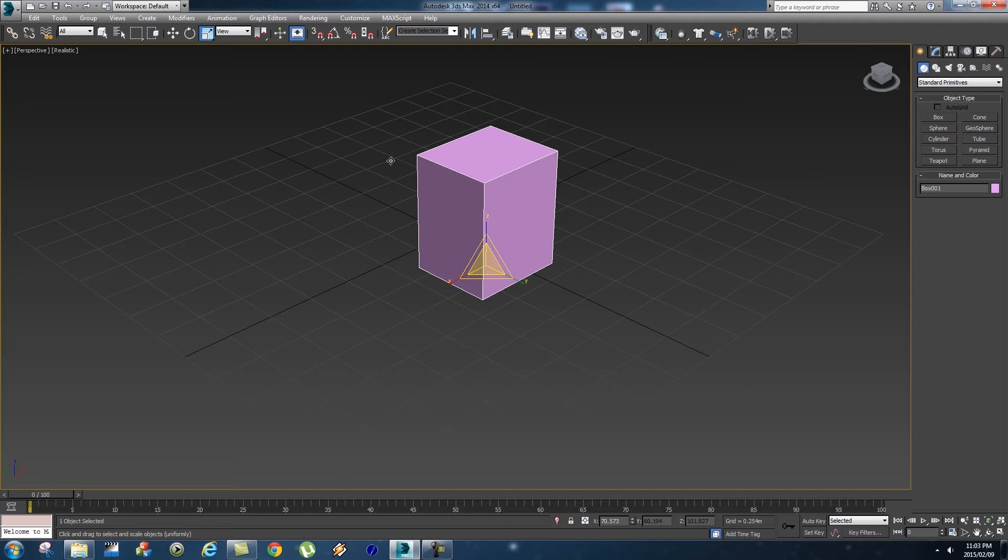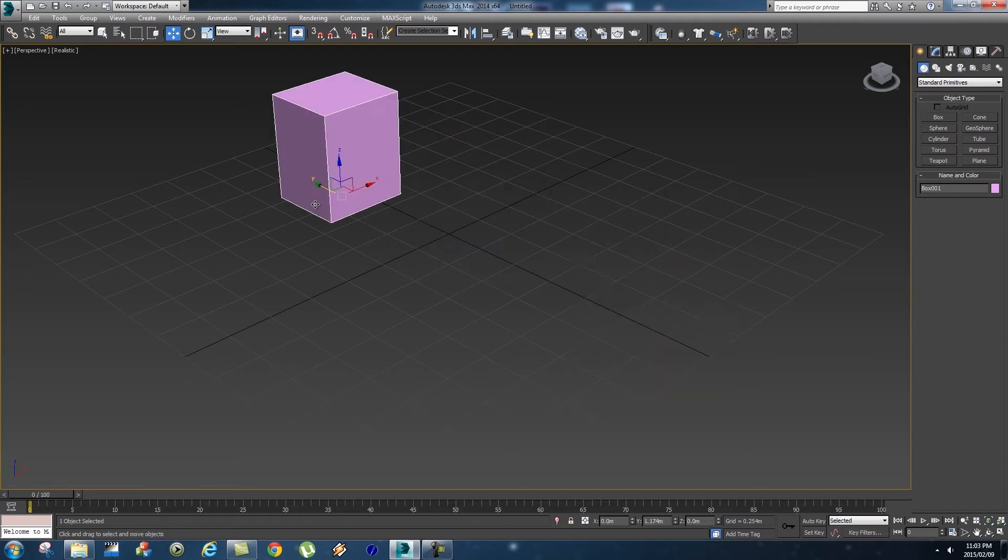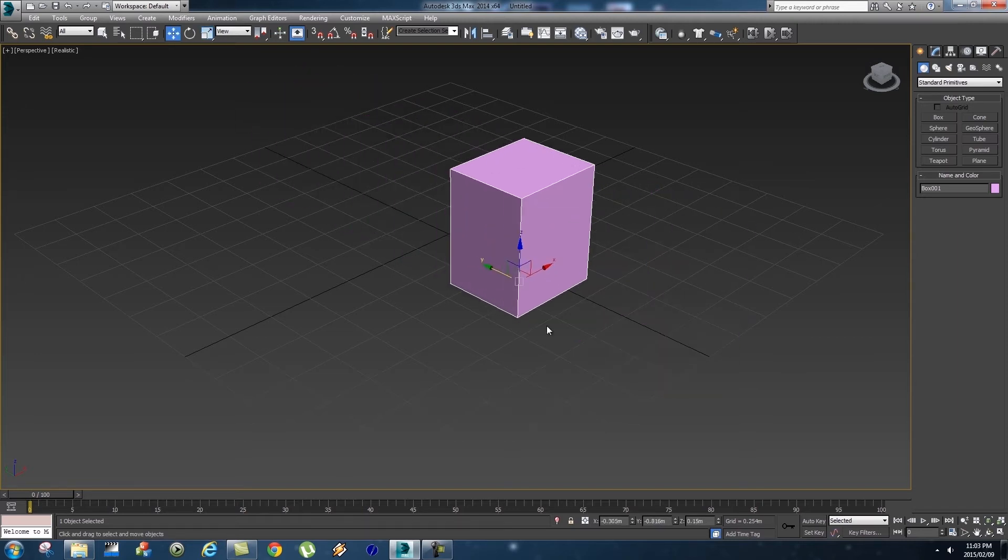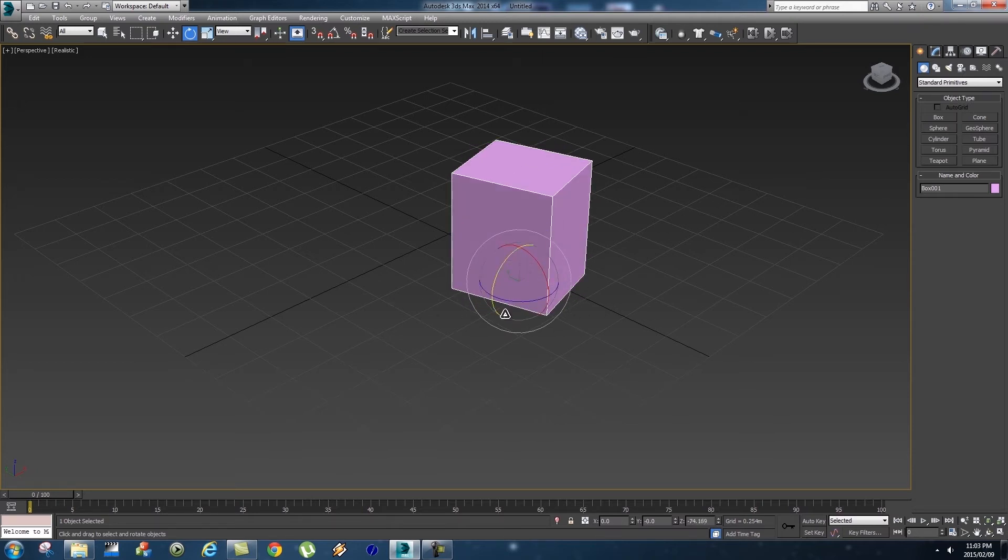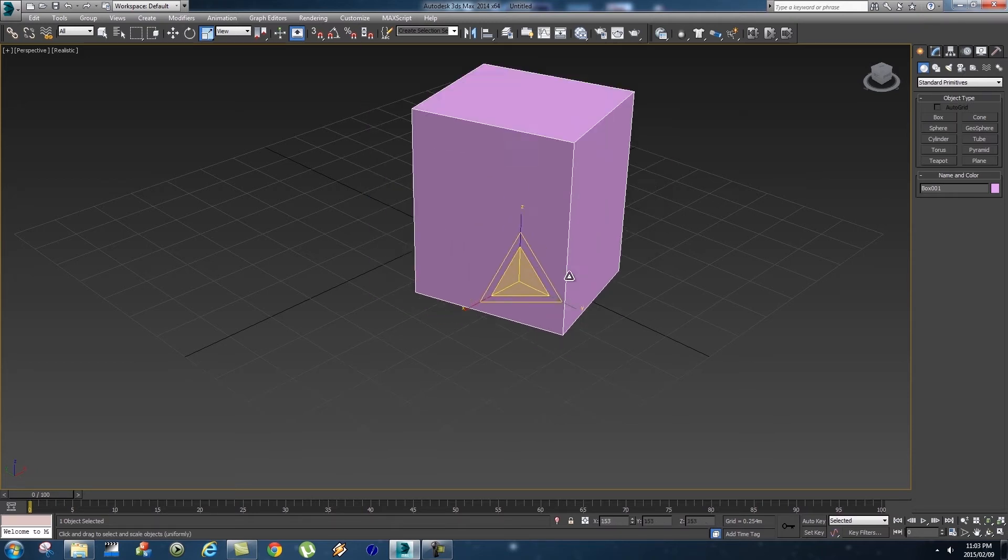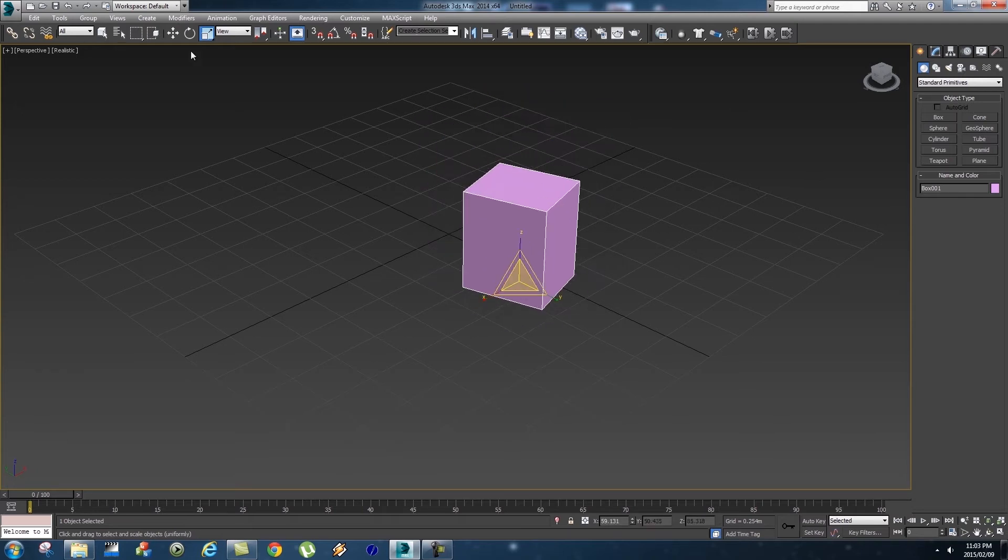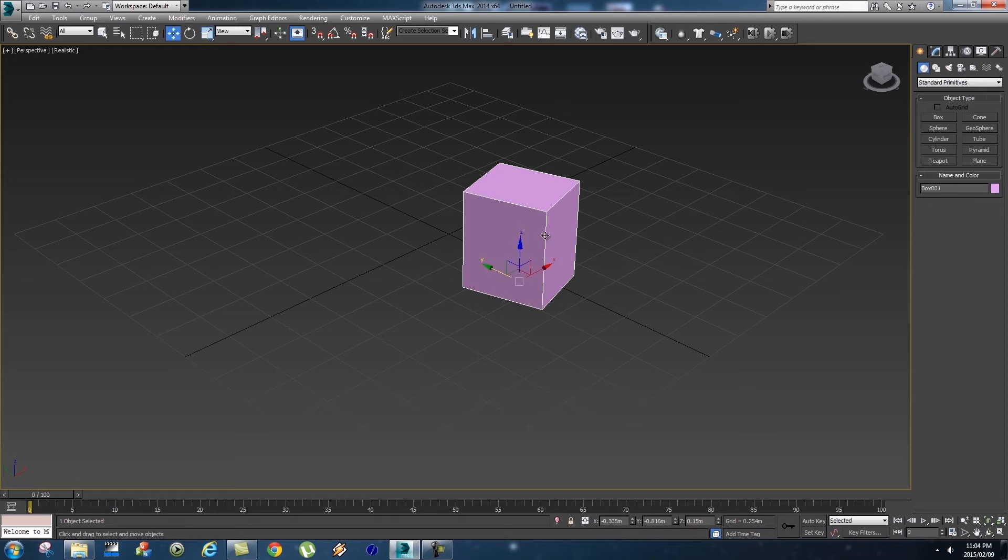So let's press W on your keyboard and we can move it around. Let's press E on the keyboard then we can rotate it around. And let's press R on the keyboard and then you can scale it up and down. So really simple way to just use those hot keys on your keyboard.